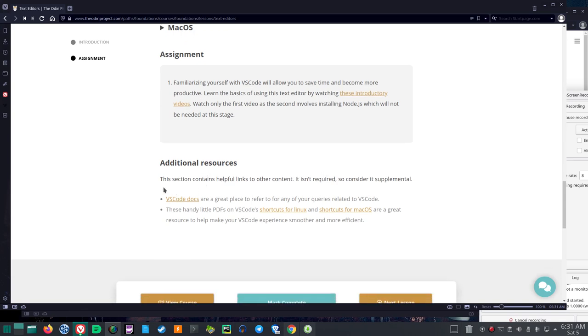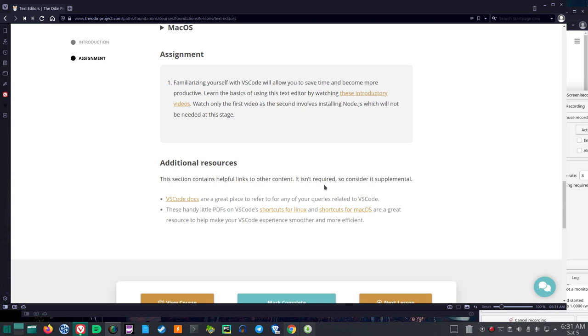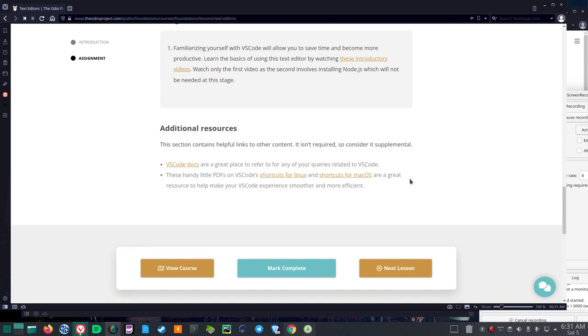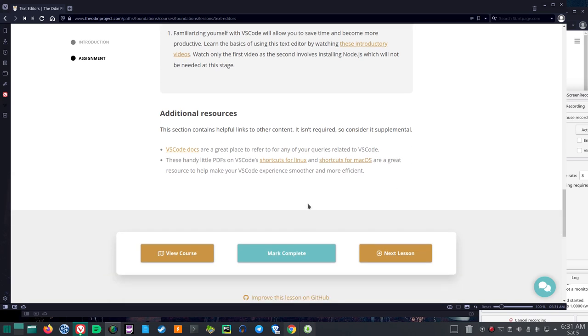Additional resources. By the way, the .js is probably JavaScript. This section contains helpful links to other content. It isn't required, so consider it supplemental. And also, if you're trying to be efficient with your time, you have to be a little careful with the supplemental stuff.